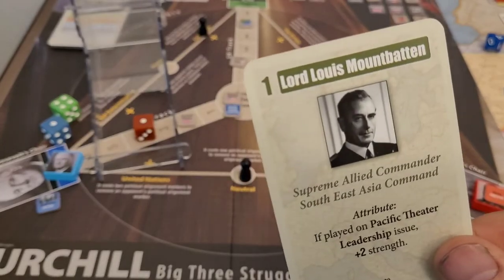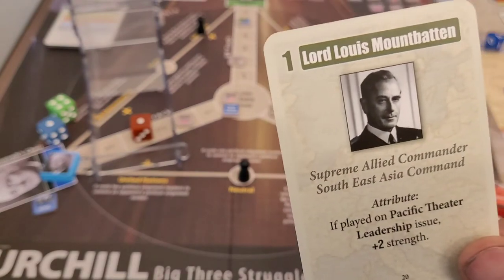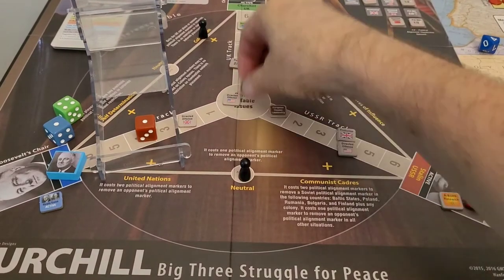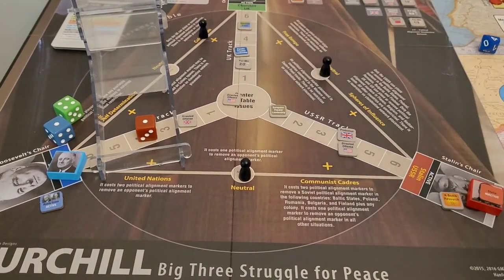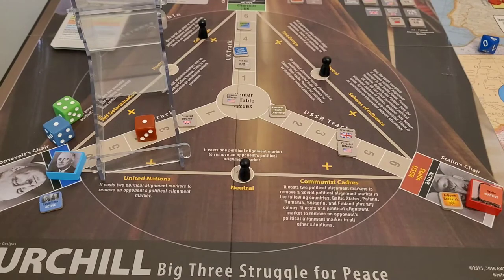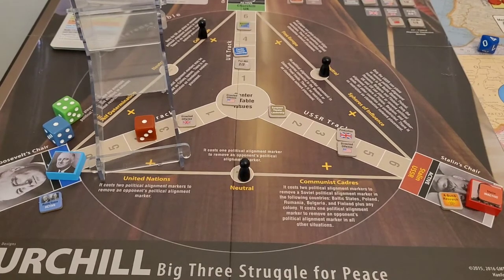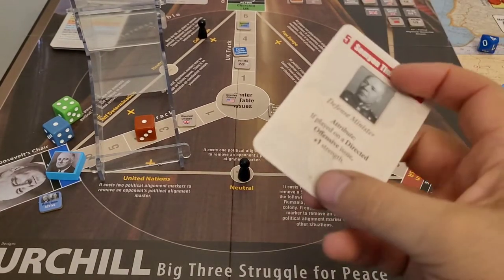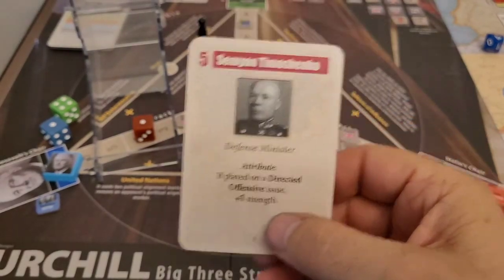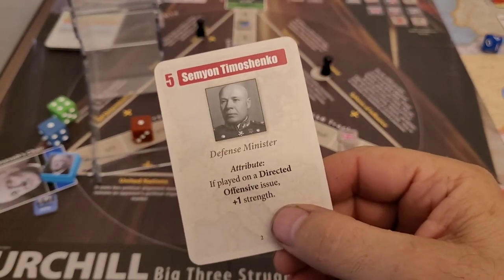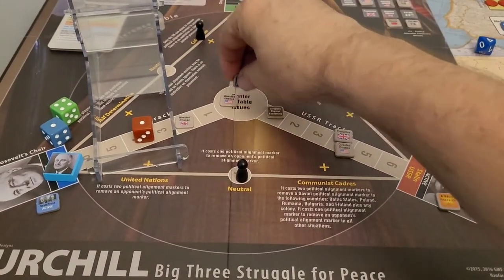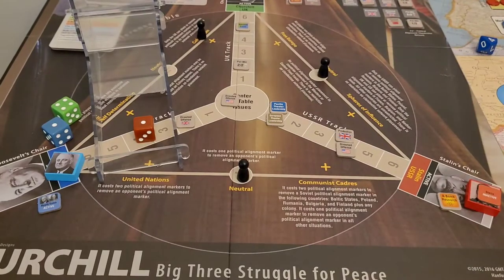Lord Louis Mountbatten is going to play on the Pacific leadership for a three: one, two, three. I might actually debate that — I think he's going to debate this because he's trying to win the conference. He wants to pull that one in even though he's ahead a little bit — that lead is not going to last. This is going to be the last card he can play, so he'll pull this back: one, two, three, four.